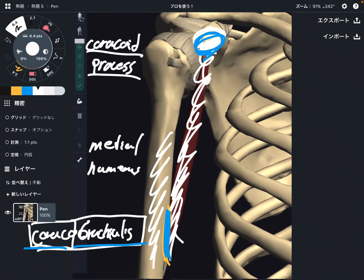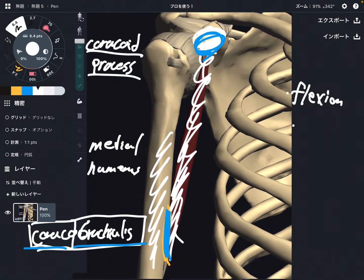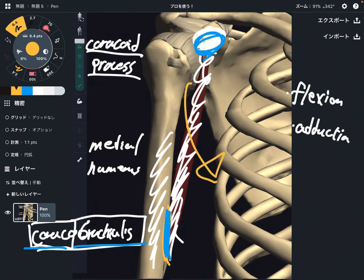Now let's look at the function of coracobrachialis. It has three functions. One is shoulder flexion. Another is adduction — adduction is this movement, closing the arm.